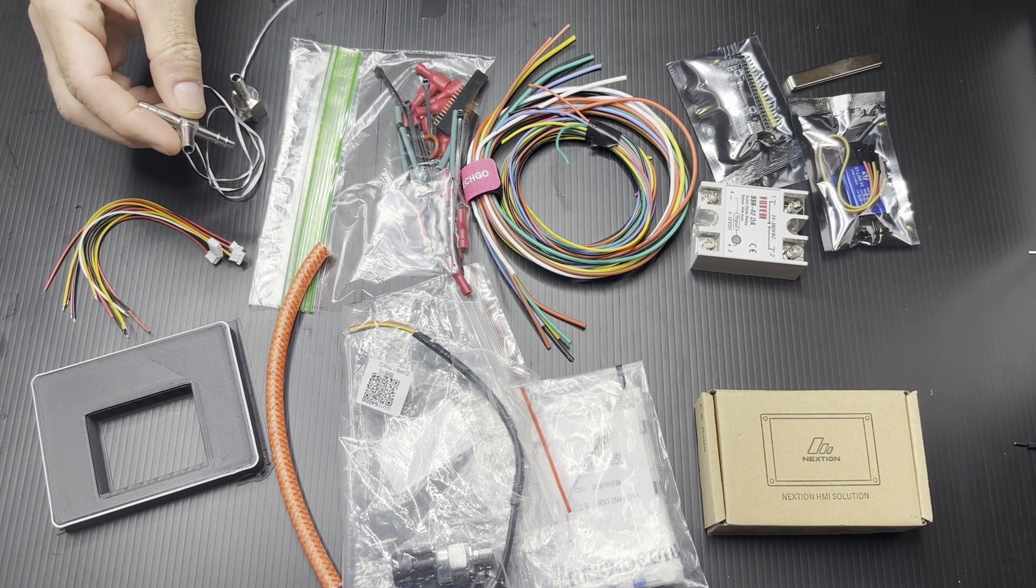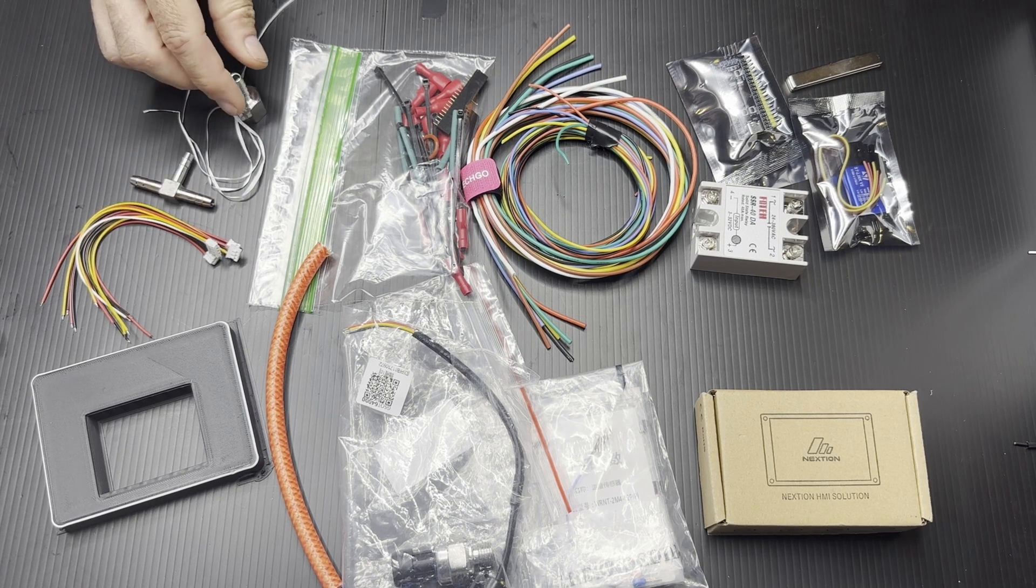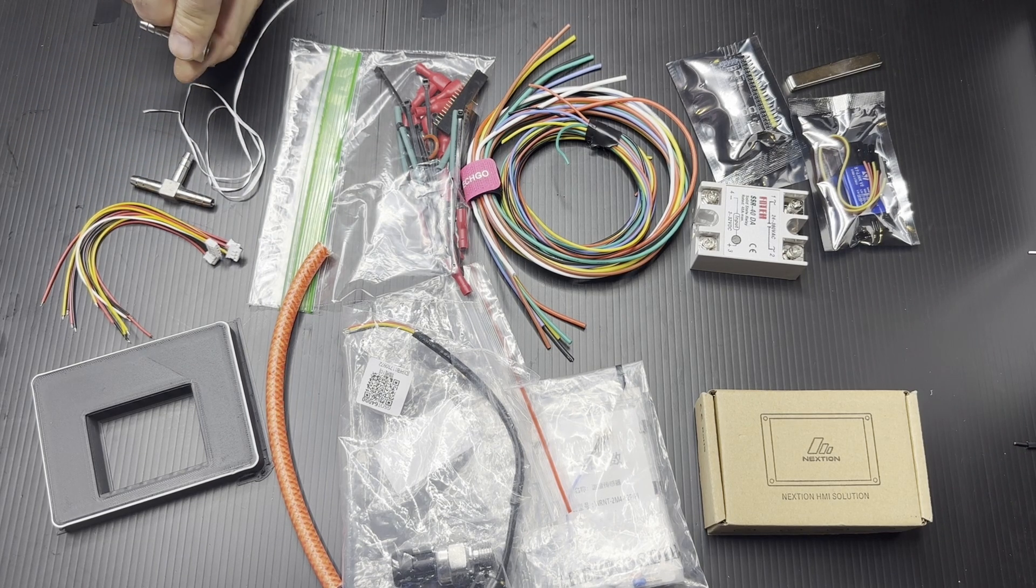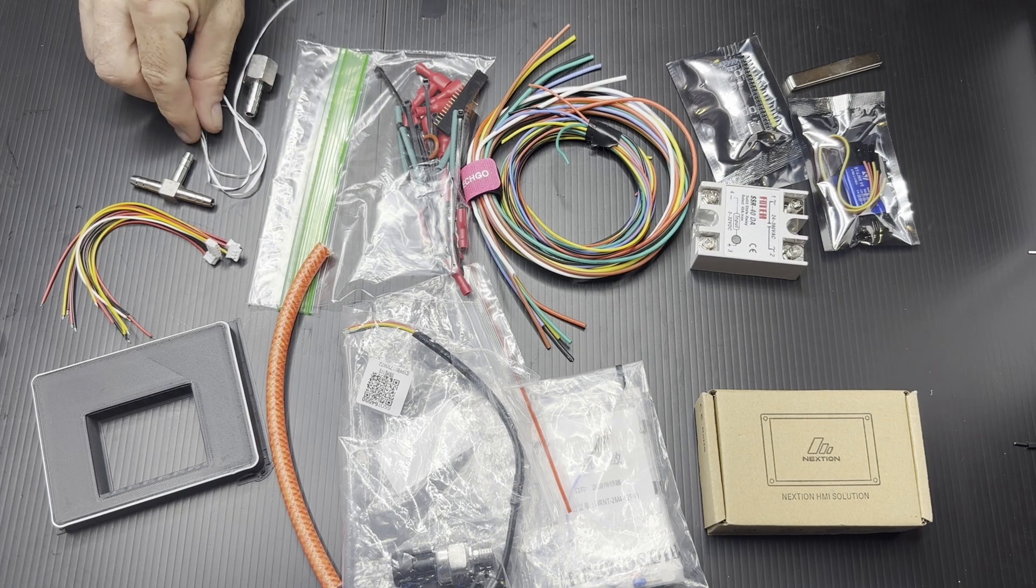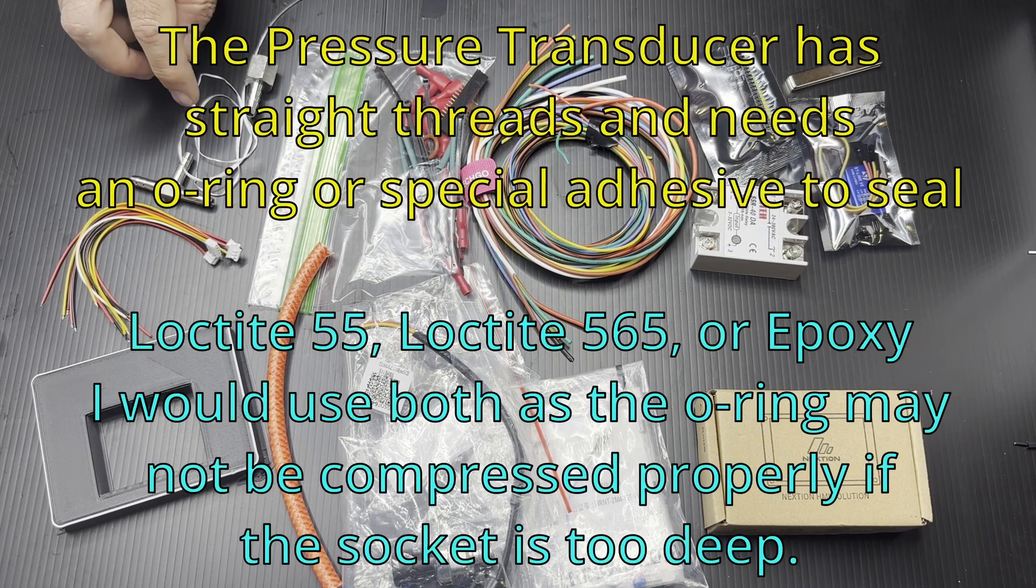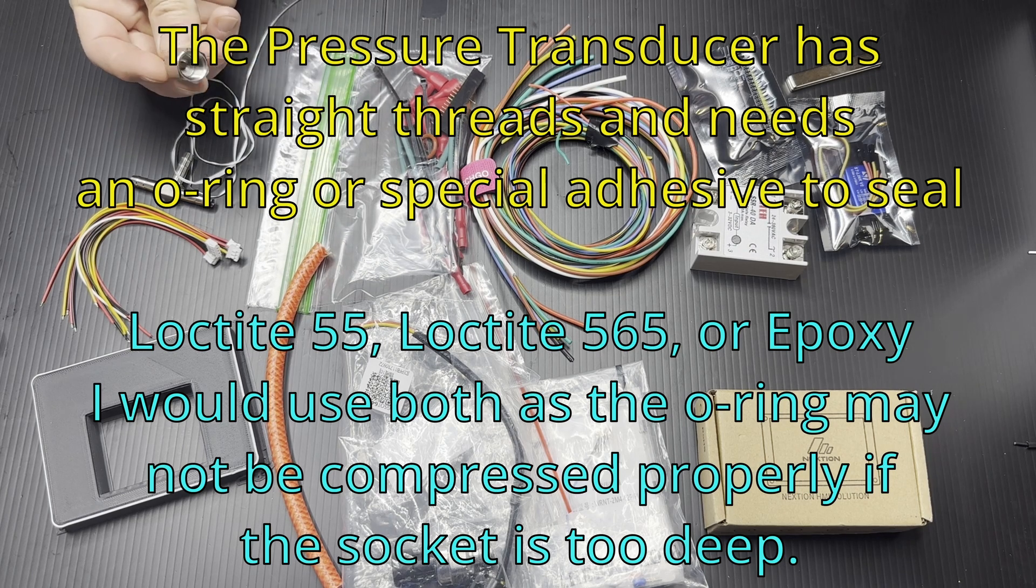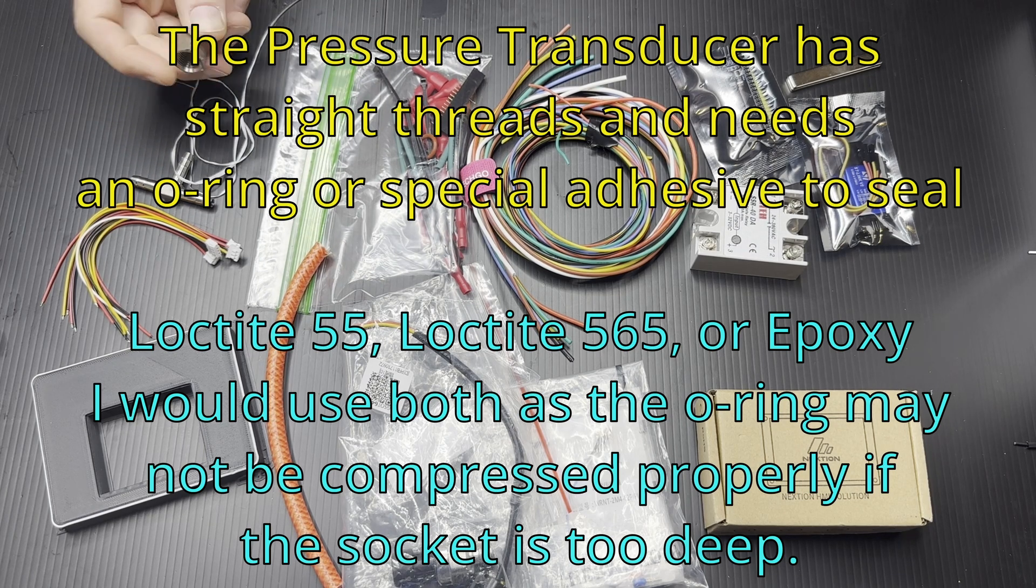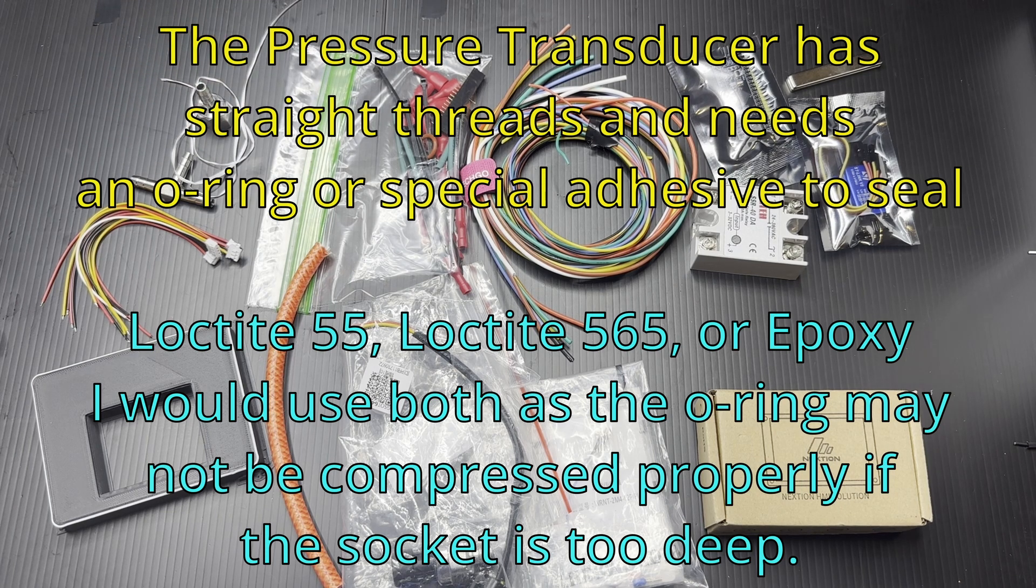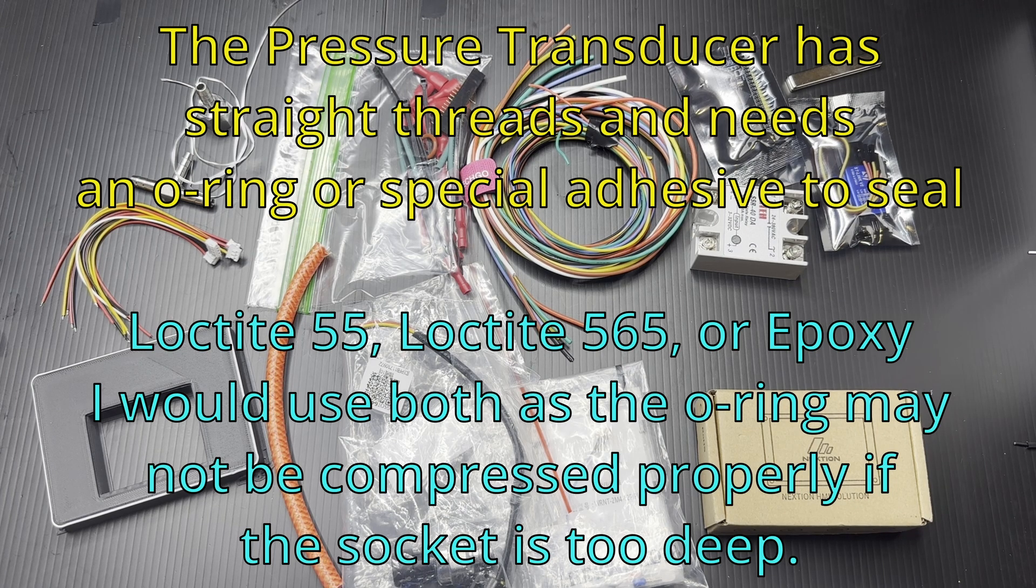This is a stainless steel T-connector that's used to get the pressure transducer in the loop. The pressure transducer will screw right into that, and you can seal it with this Loctite 55 thread sealant. Use a very good thread sealant. I'm not even sure that Teflon tape is good enough. Loctite 565 is also excellent.